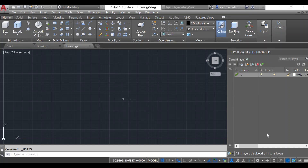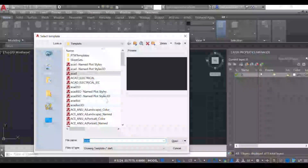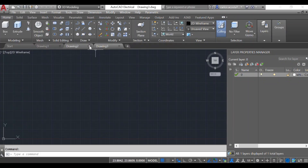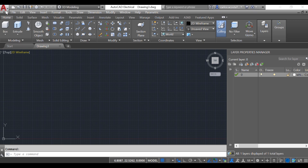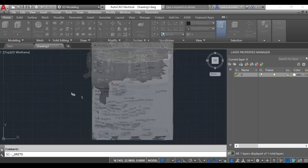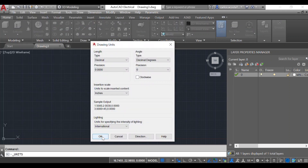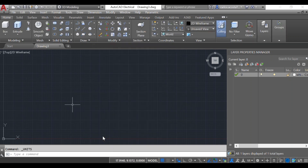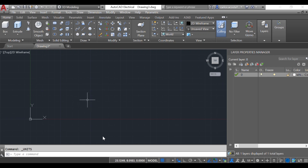Now we're going to practice how to work with 3D objects. For that we're going to create a new drawing — you can choose anything because we're not going to plot this drawing, we're just going to use the space. Let's check that we have the units set to inches, which we do. Keep it on inches; if you don't, just click on inches and accept.